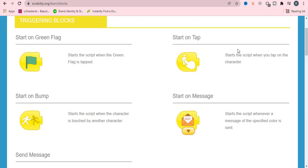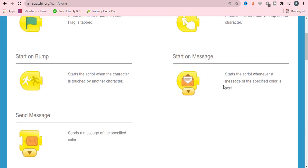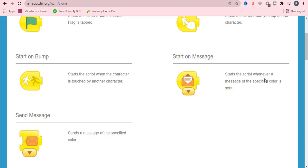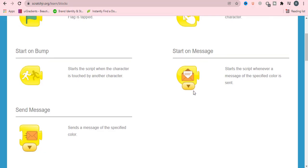Start on bump: when the character is touched by another character, we will use this block. Start on message: whenever a script or message of a specified color is sent, we will use start on message.